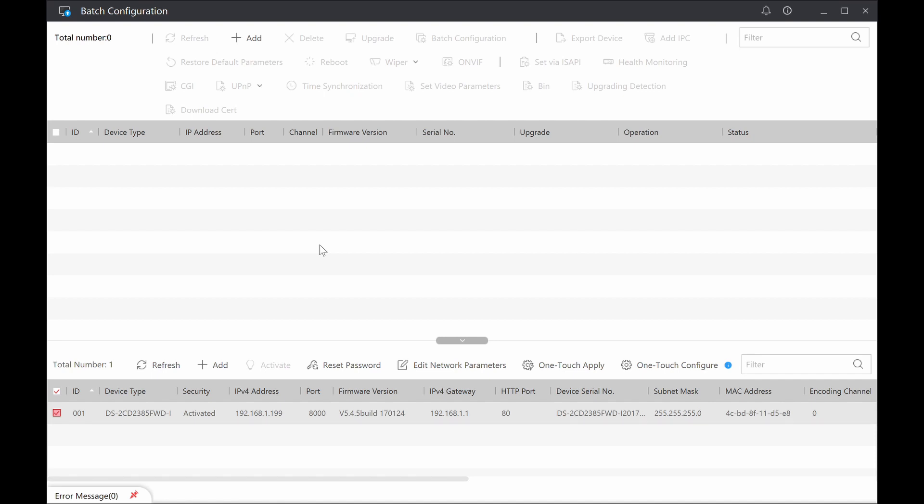Now, Hikvision cameras, like most other cameras, have got some sort of activation to them. So a DOS camera with a DOS NVR doesn't need to worry about any of that, it talks to it directly. A Hikvision camera with a Hikvision NVR, it's part of the startup process when you do it.